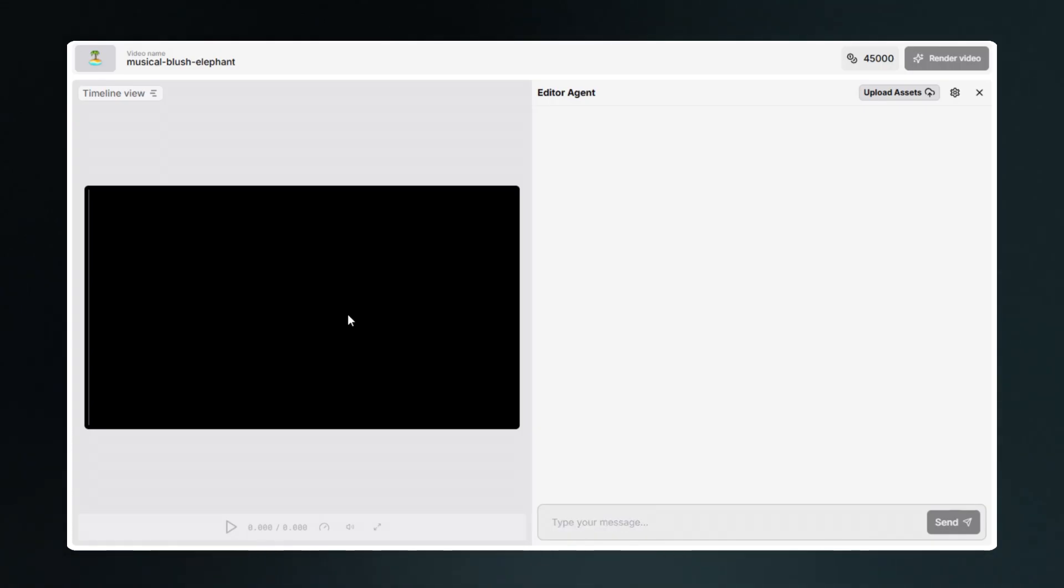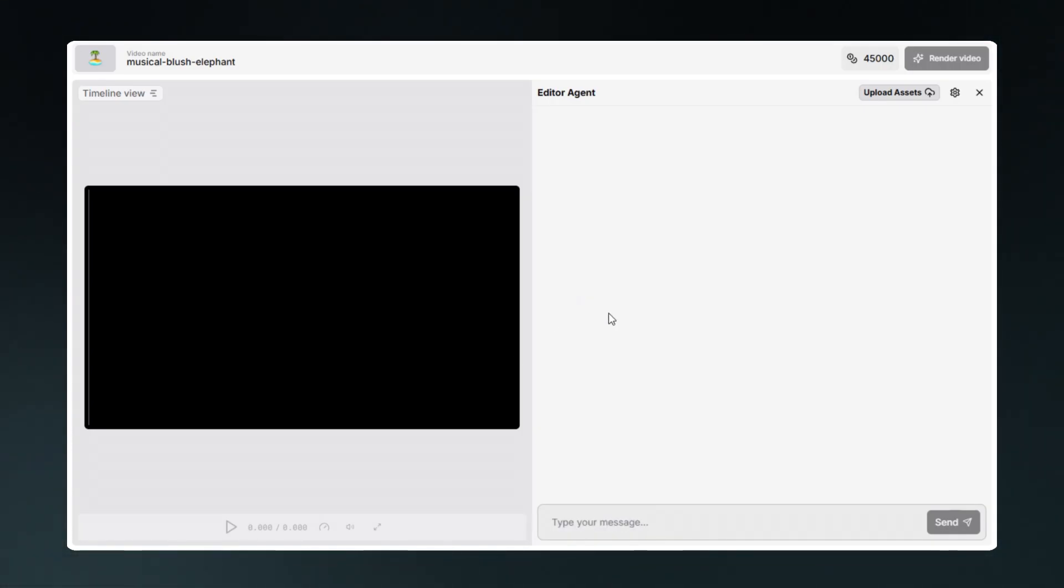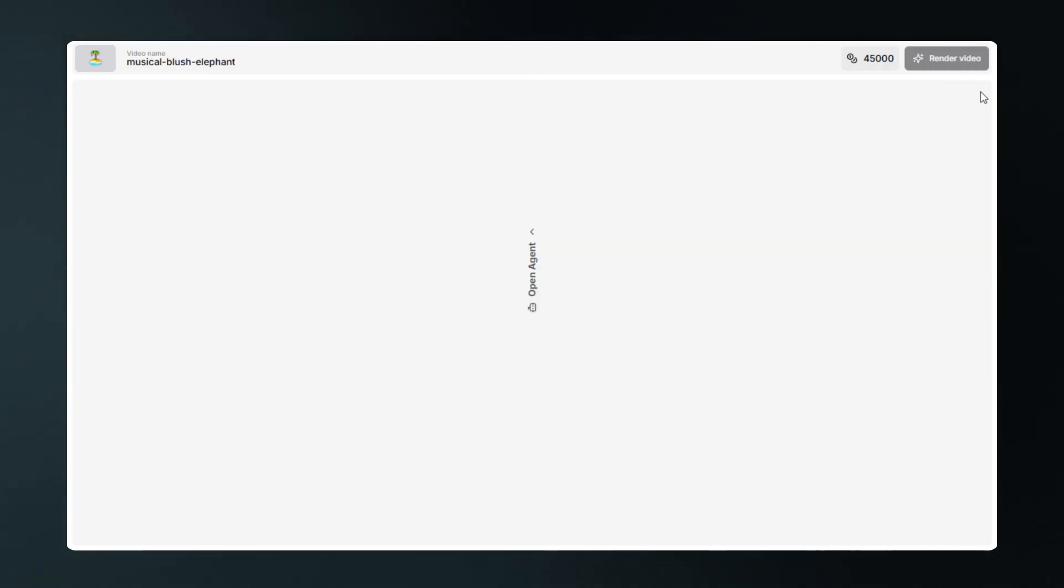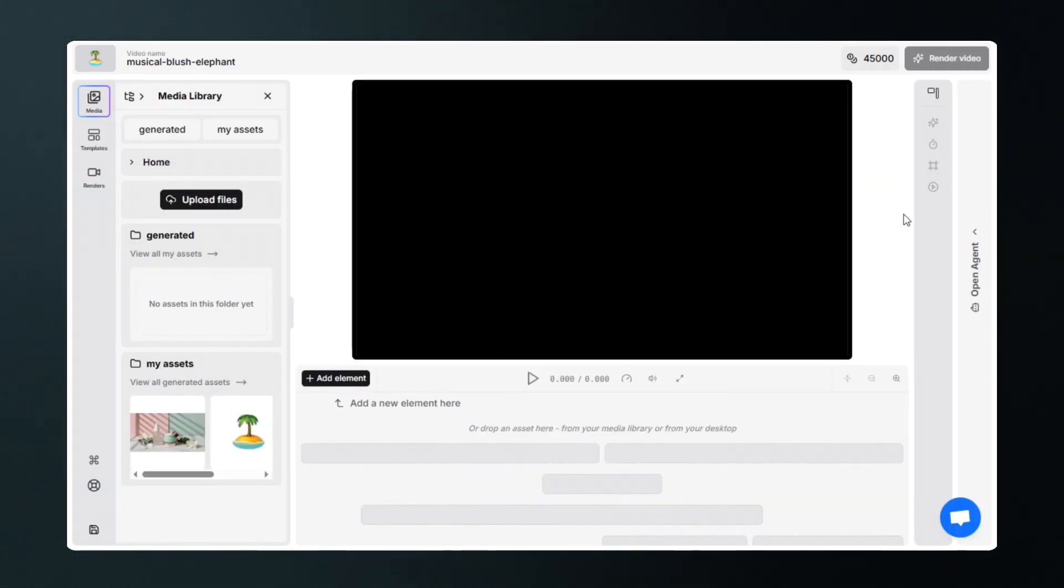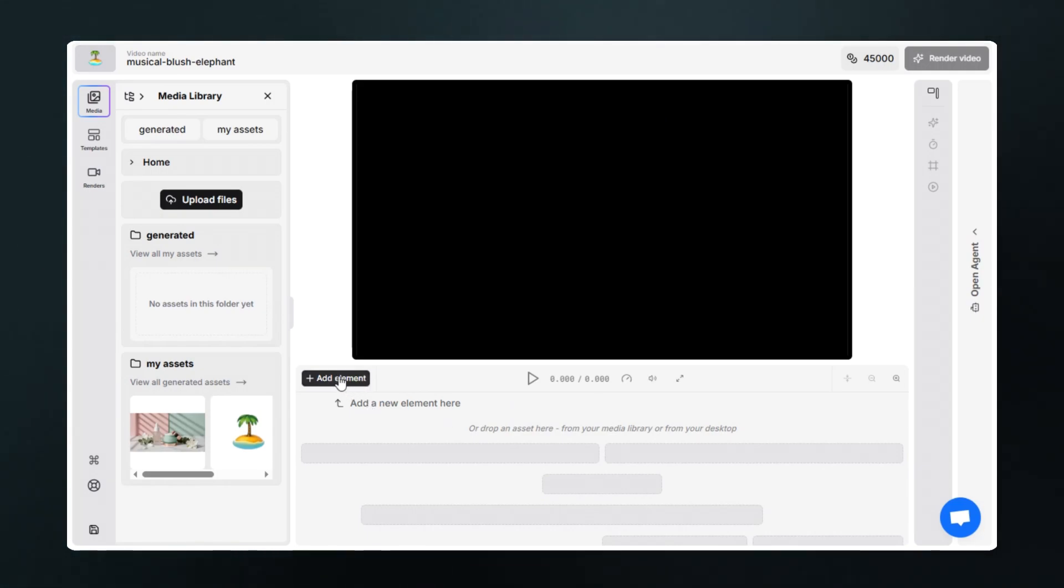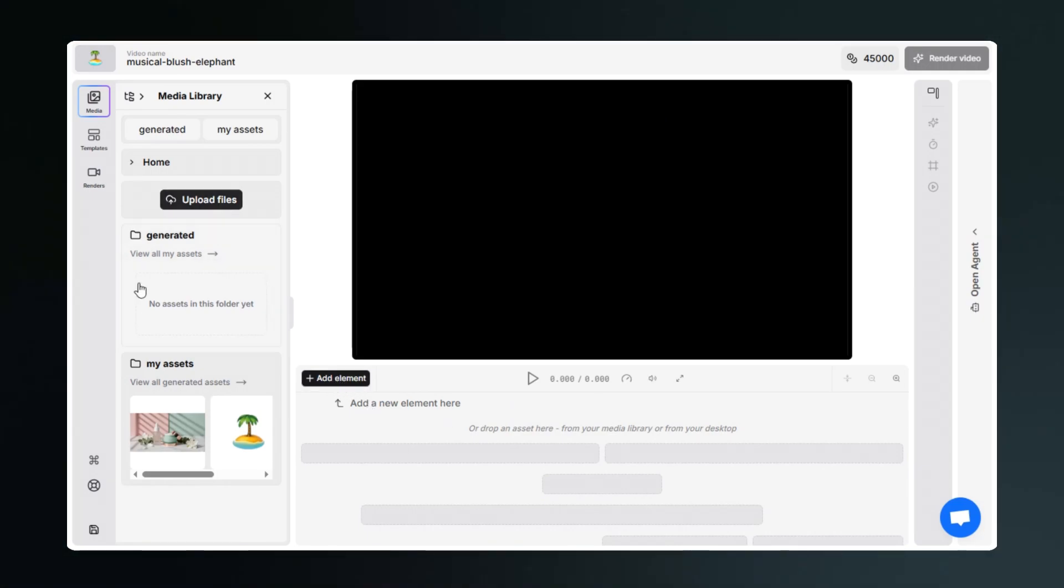As you can see, we're in the timeline editor. Here you write prompts, but for now let's close the agent tab and go to the timeline. From here you can add elements to your timeline. On the left we have media library.